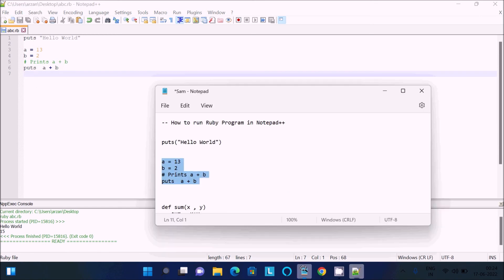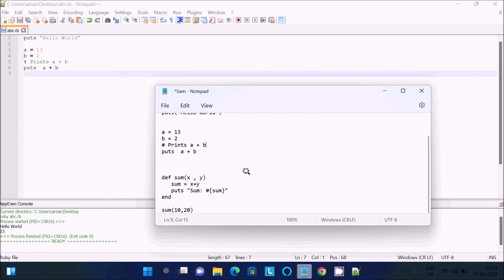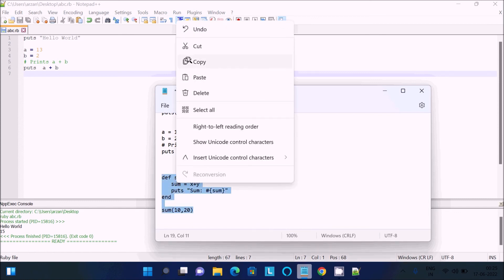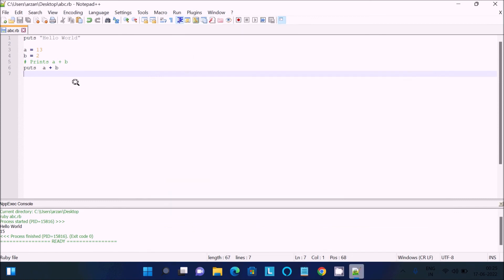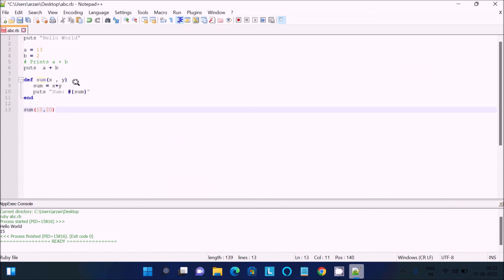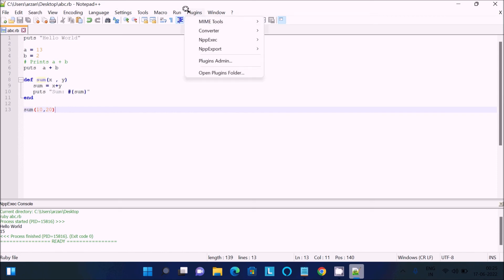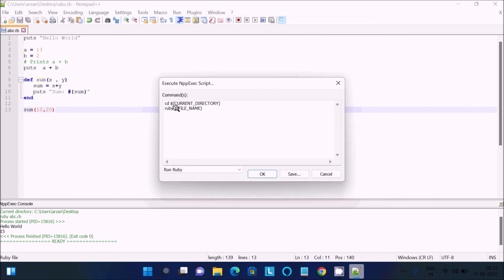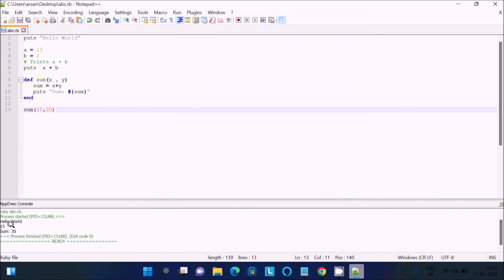Now you can also use this piece of code to add two numbers. There I used the function def, so def sum is the function. Now let's save and execute this code. Let's press okay. Now you can see first Hello World displaying, 10 plus 2 the addition, 13 plus 2 is 15, here 10 plus 20 that's displaying 30. This is how we can run Ruby program inside Notepad++.